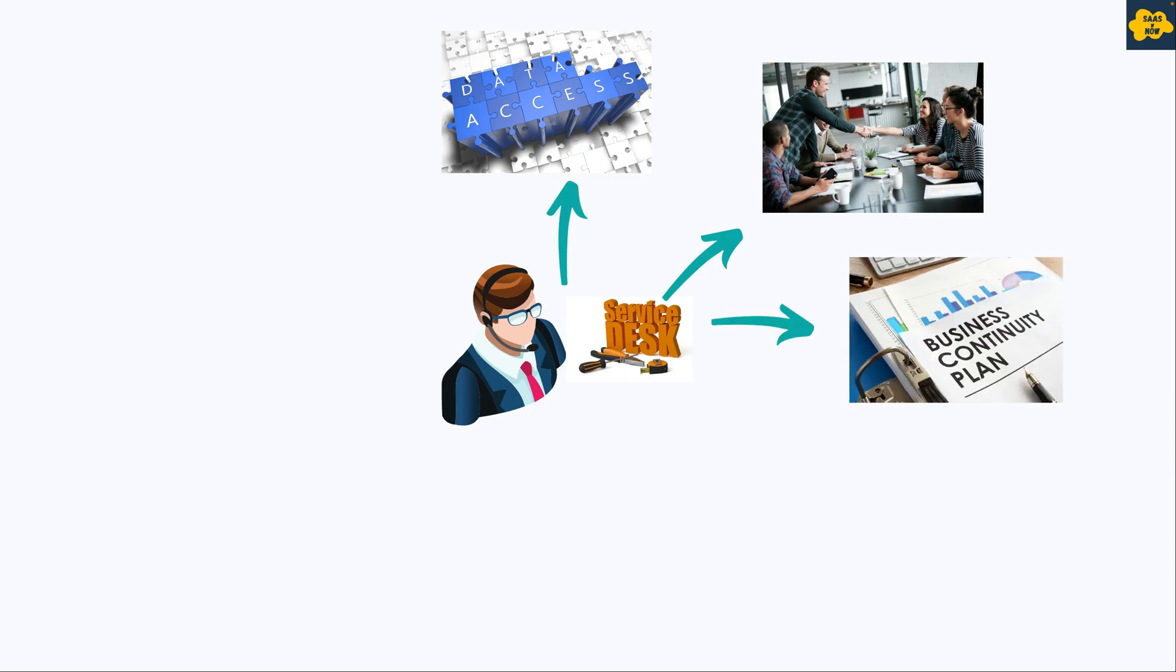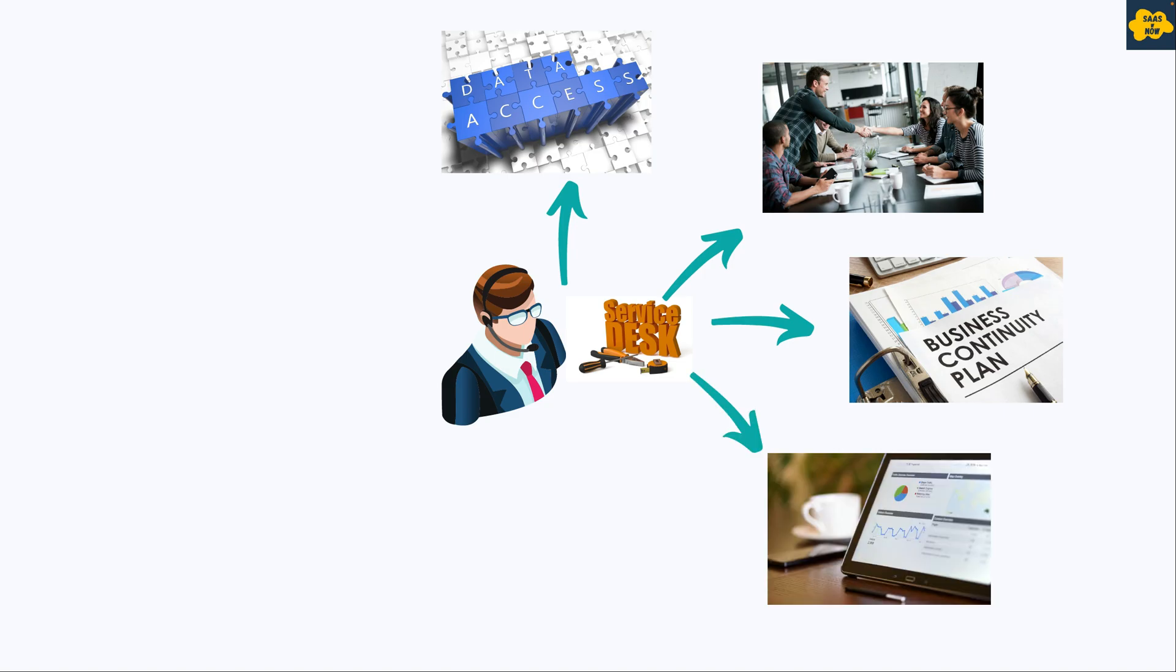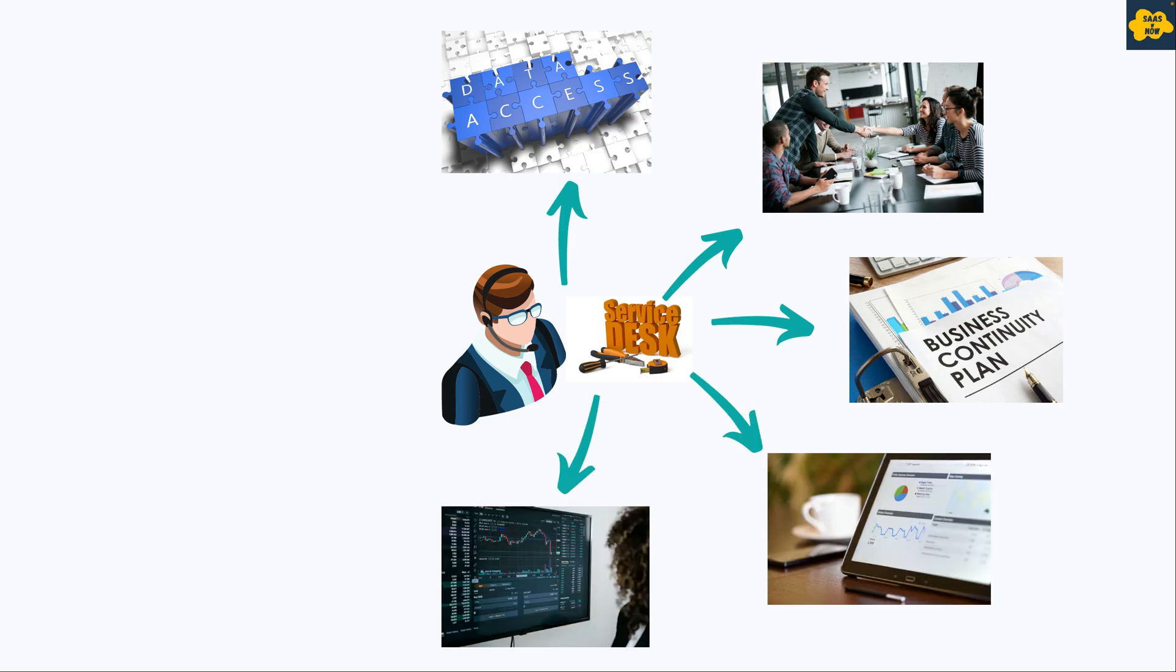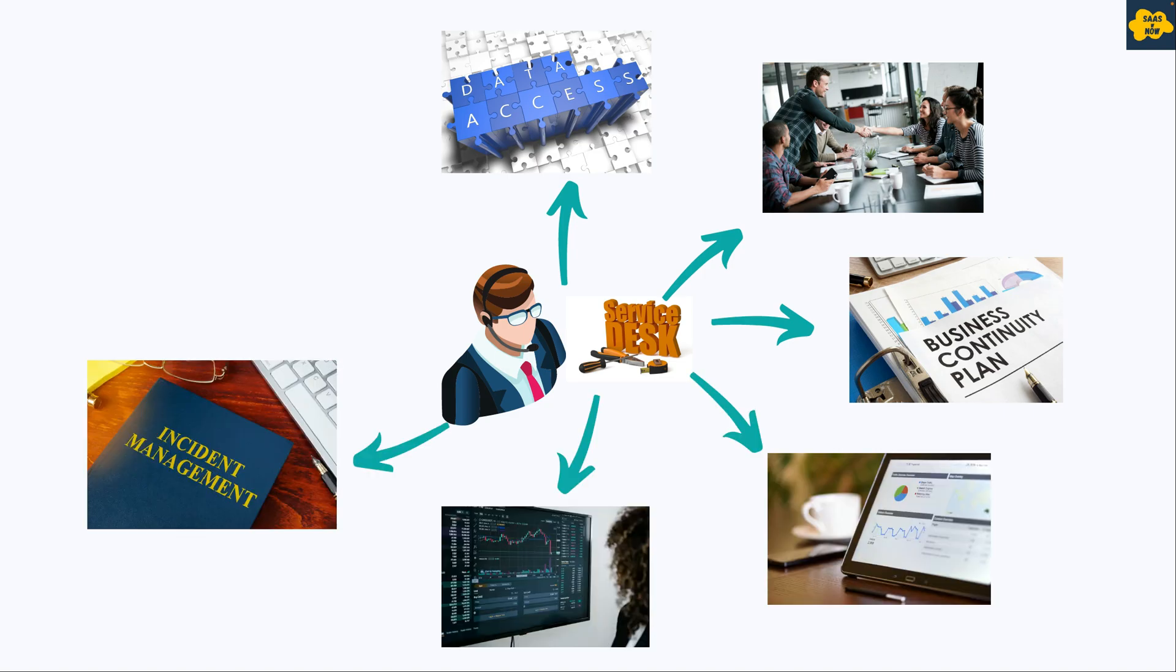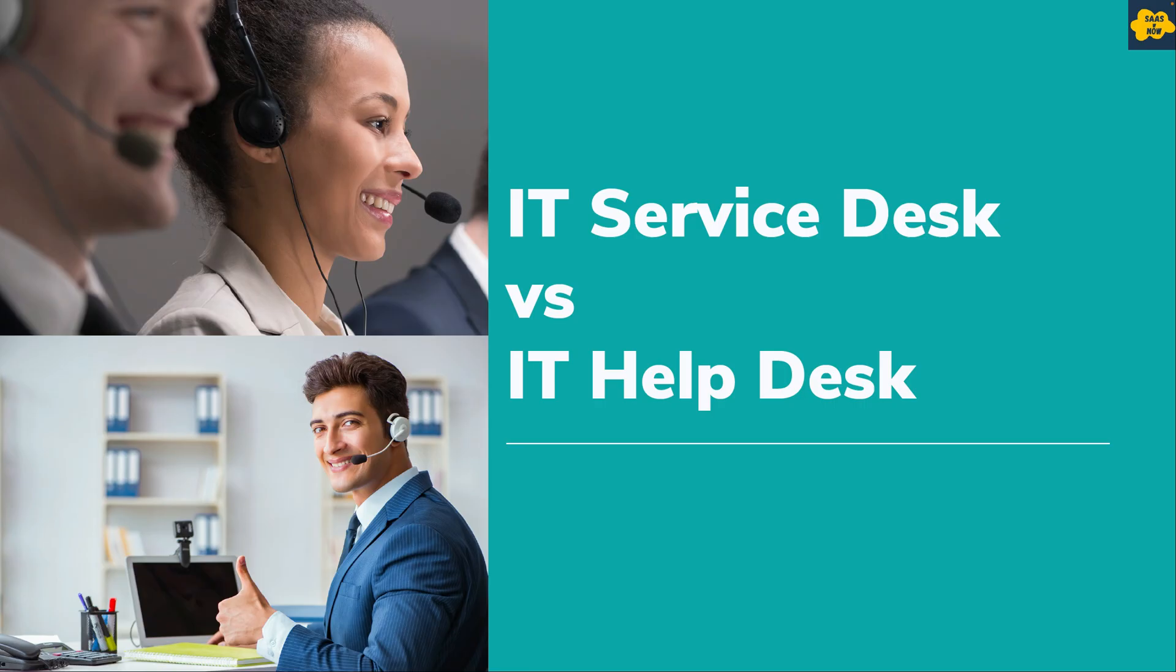business continuity, reporting and metrics management, service monitoring, incident management and request management.